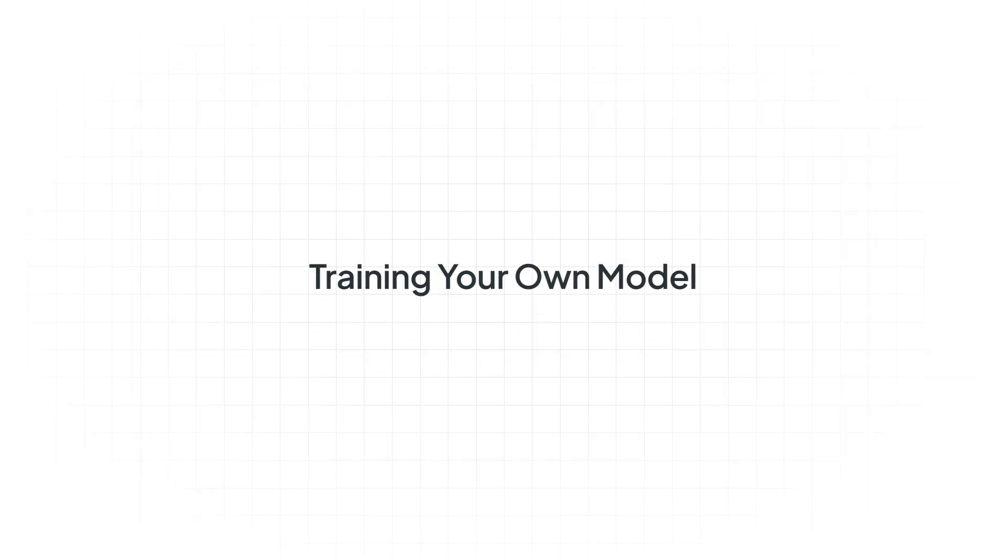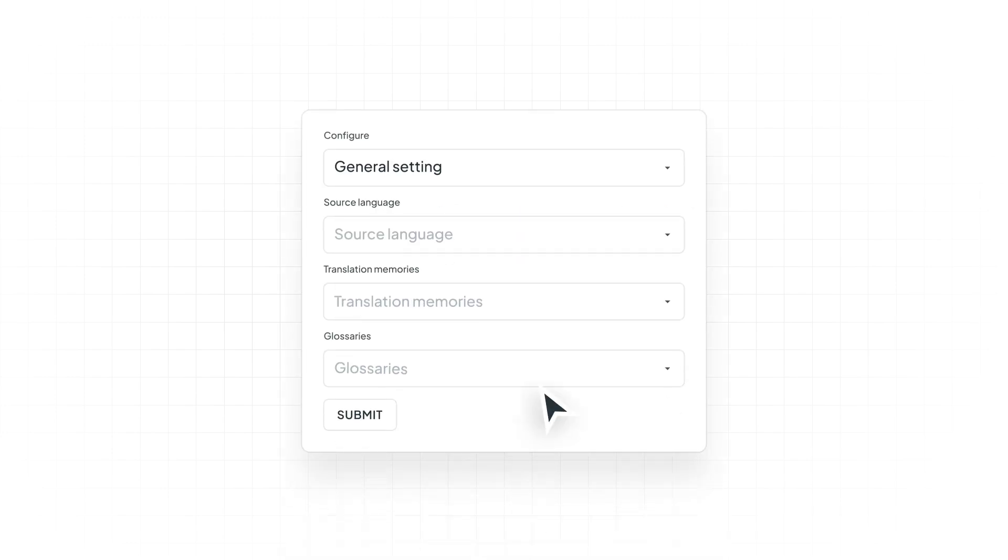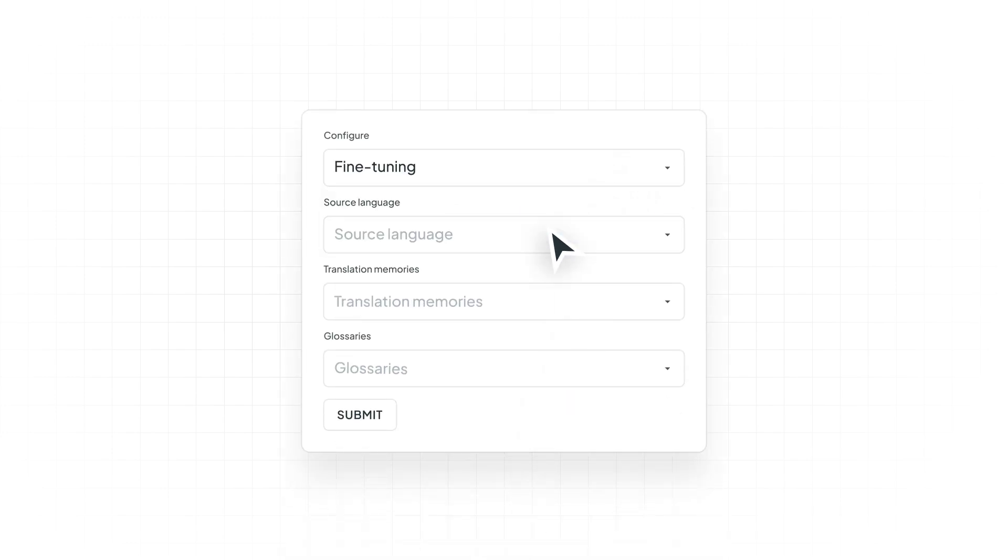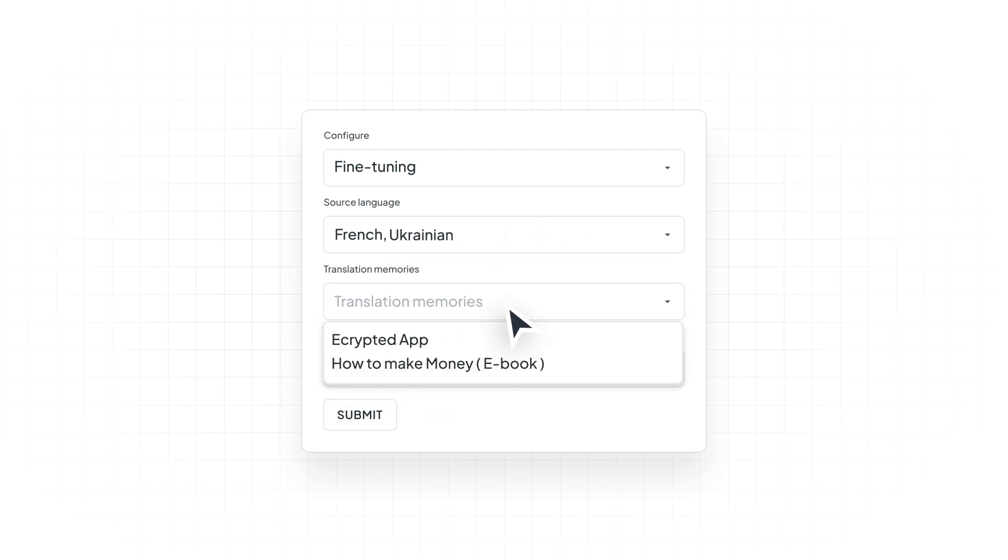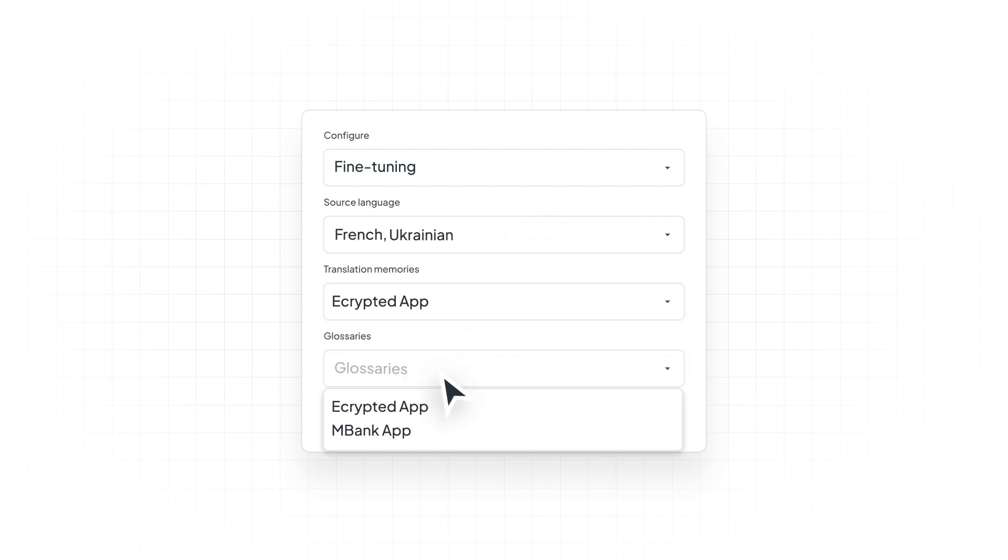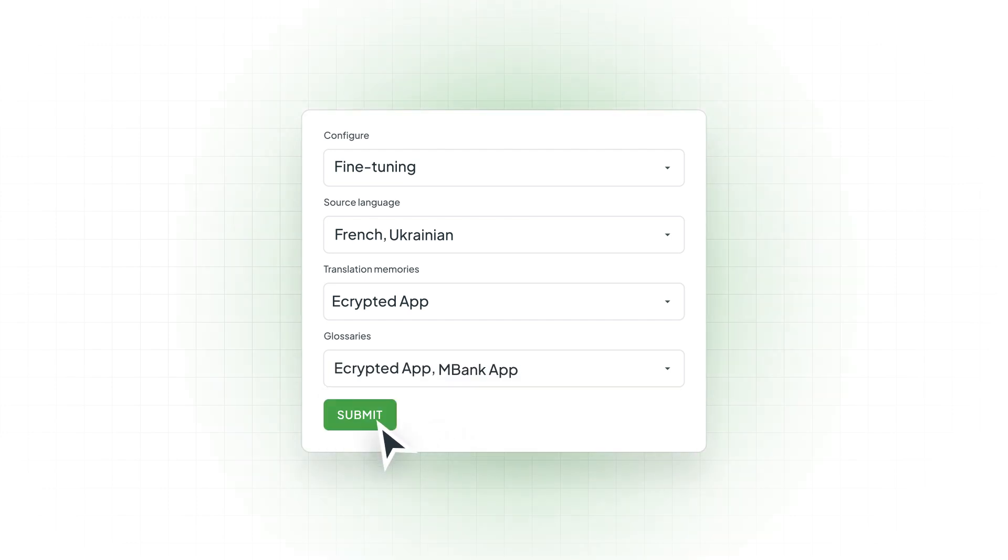You can train your own model as well. During Crowdin AI Assistant Setup, select Fine Tuning. Choose the translation memories and glossaries you want to use, then submit the training request. Crowdin will provide an estimated cost, and upon approval, you'll receive an email when the training is complete.